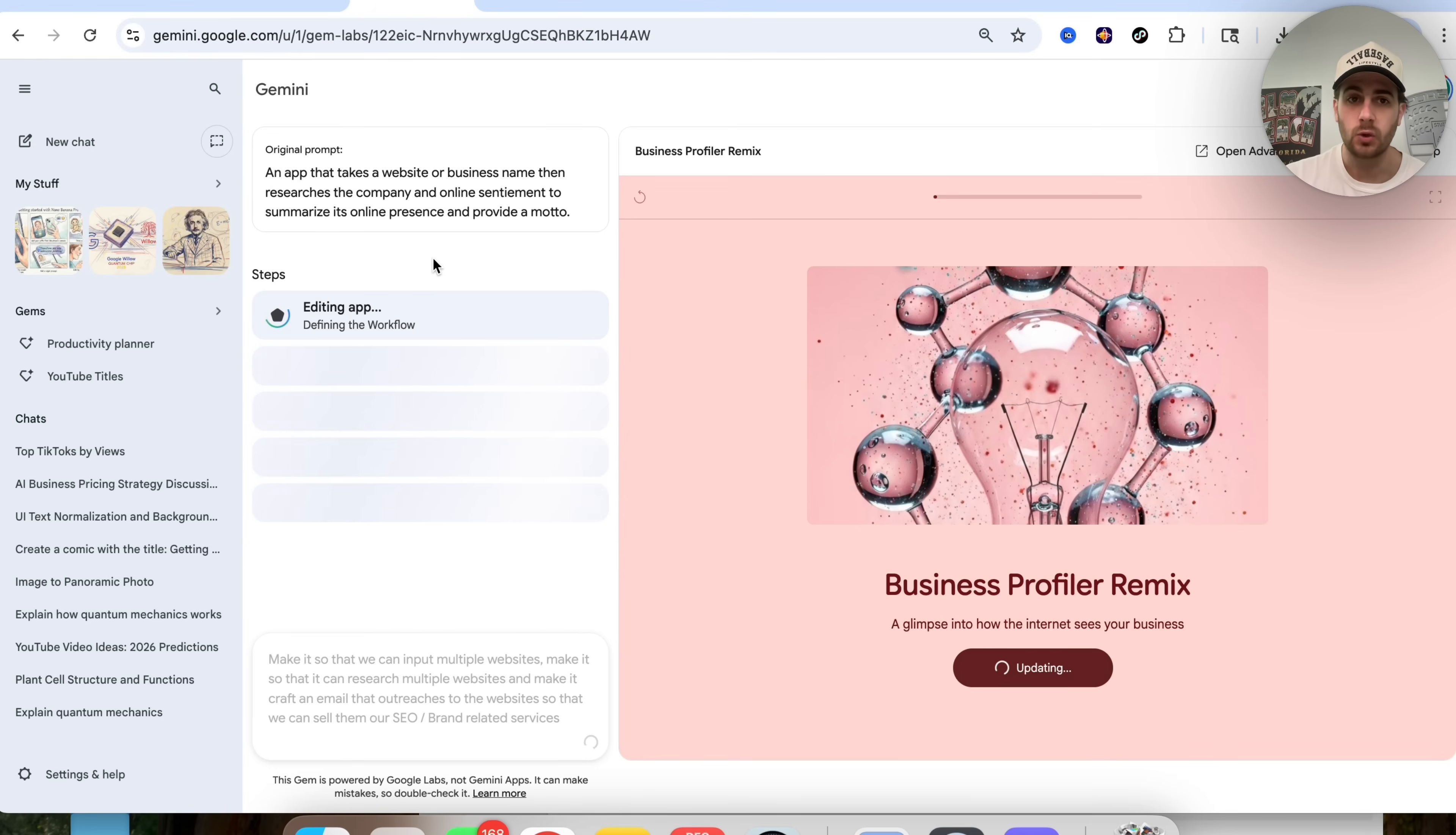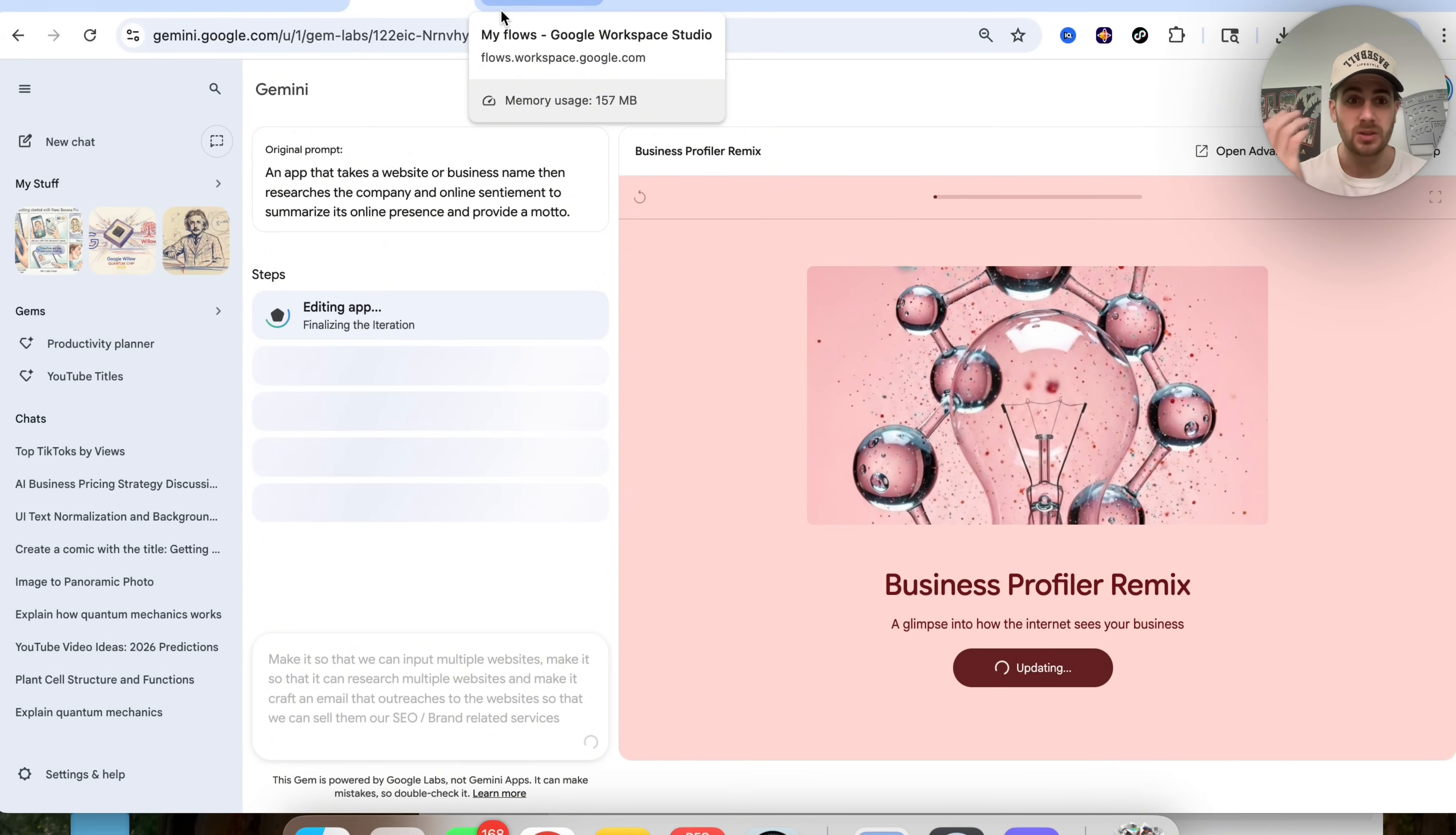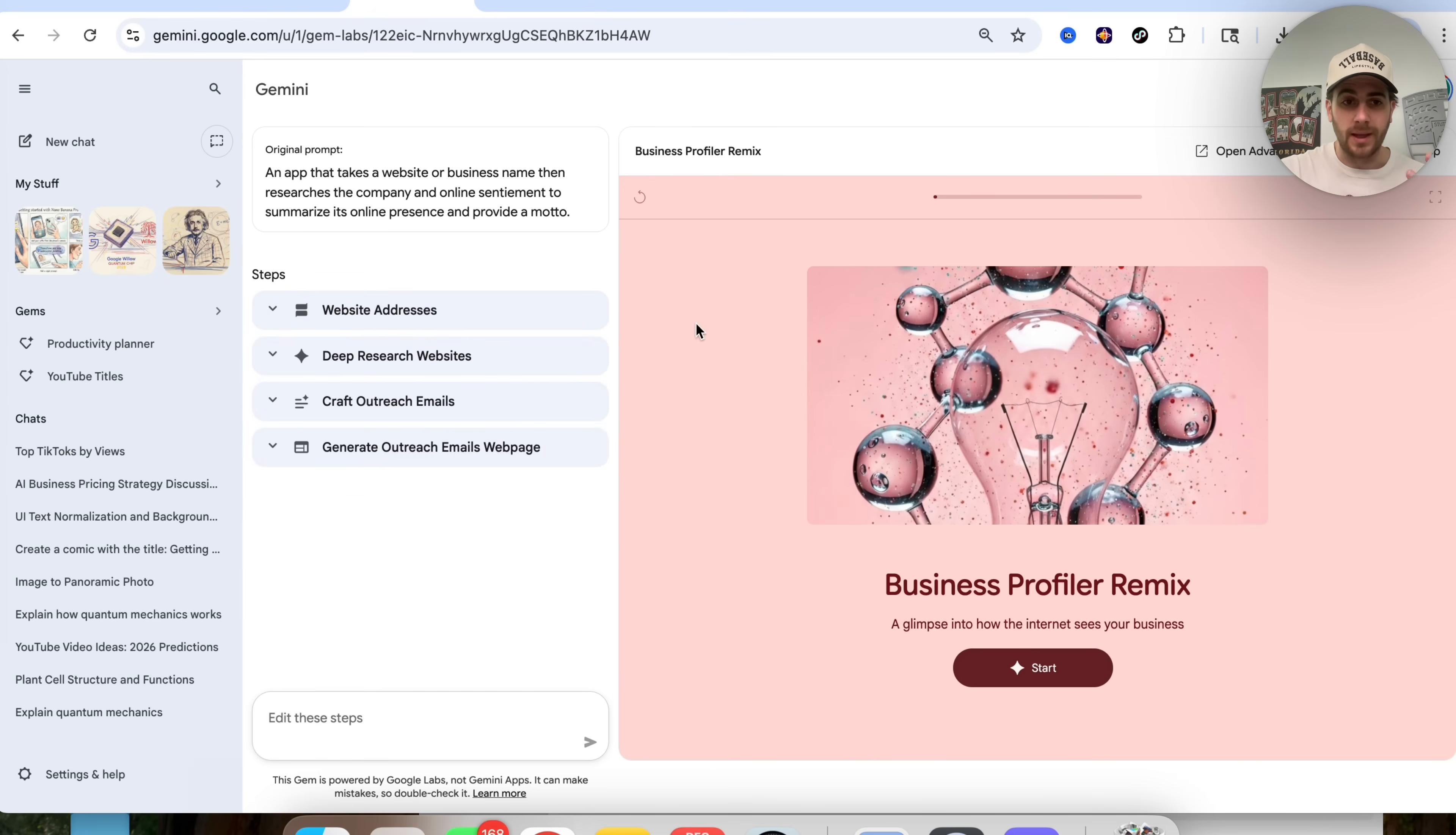So basically, you can take things that already exist inside of here and you could remix them or level them up because the things that Google just gave us were the gems that you might already have built out are going to be like level one gems. You want to get those to be level five or level 10 gems by going through and thinking, hey, what are the additional processes? What are the additional things that we can add to this in order to make this gem better?